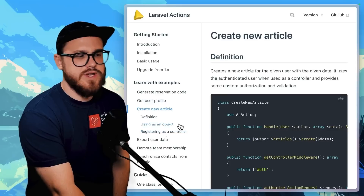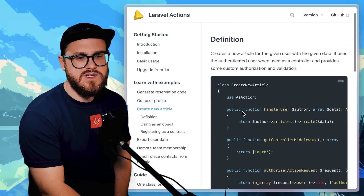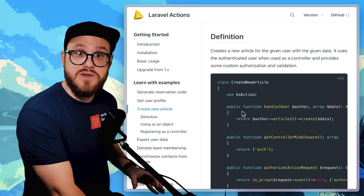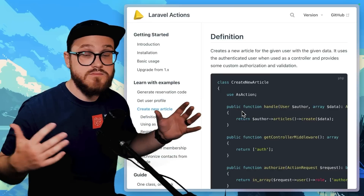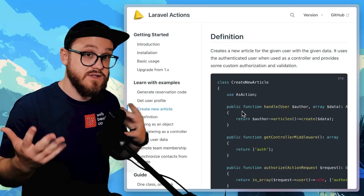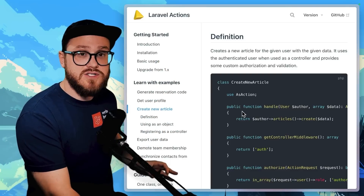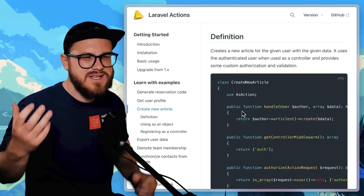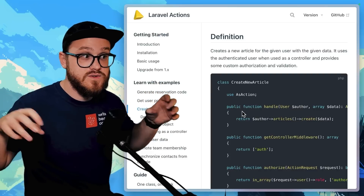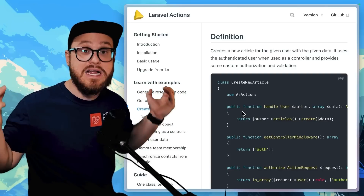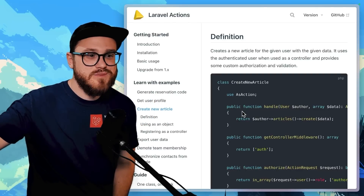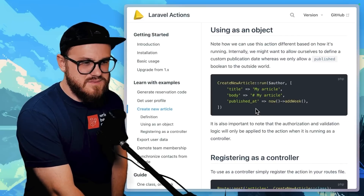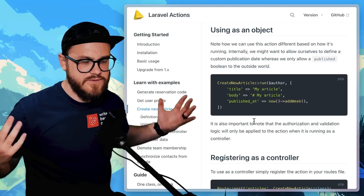For example, if you wanted to create a new article, instead of having that whole class happen in every single component — and in my case I'd be using Livewire Volt — instead of having all of that logic in every single Livewire Volt component, after doing it once or twice you extract it into its own separate action class. Every single Livewire Volt component can now just call 'CreateNewArticle::run()'.